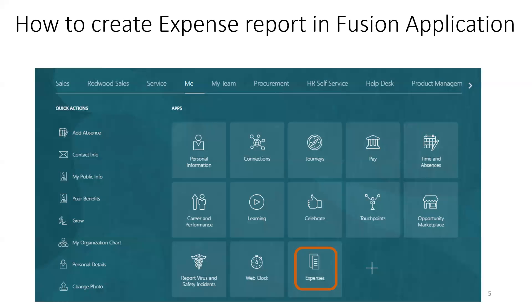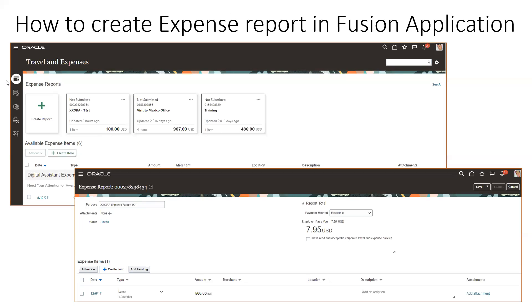To create the expense report, navigate to your user login, click on 'Me,' and find the Expenses tab. Click on Expenses, and once you click on it, it shows a couple of tabs on the left side. Click on the first icon — it shows Expense Report. Click on Expense Report. This expense report will have a header section and a lines section. When you click 'Create Report,' a report can have any number of multiple lines. It assigns a number and you mention the expense report purpose, add attachments, and set the payment method.